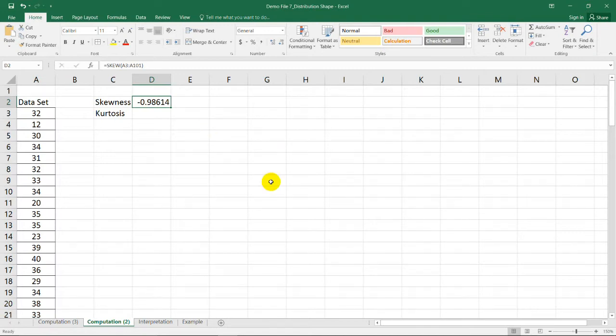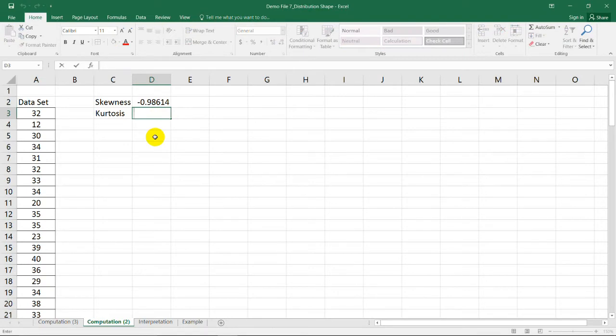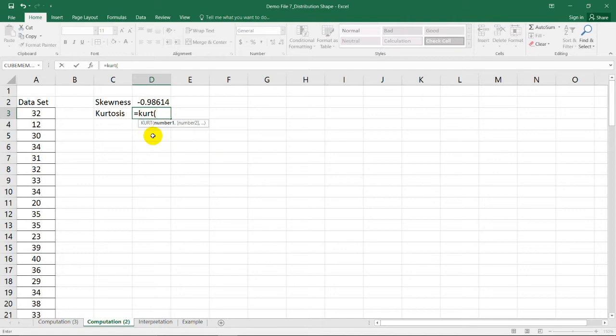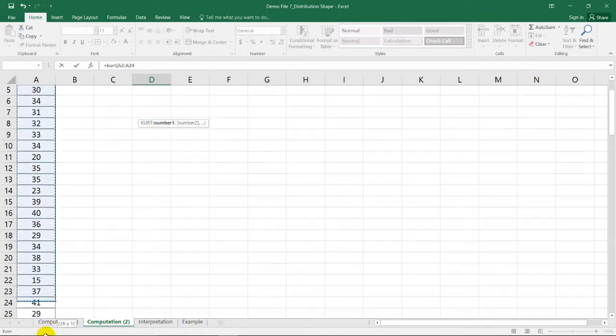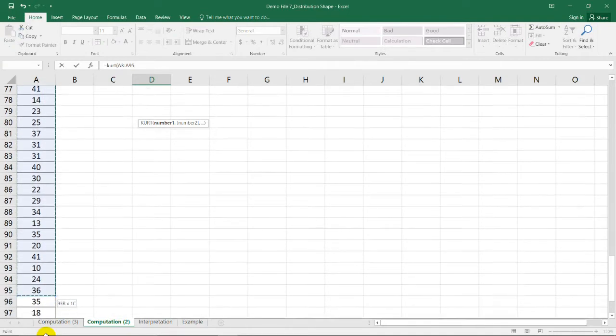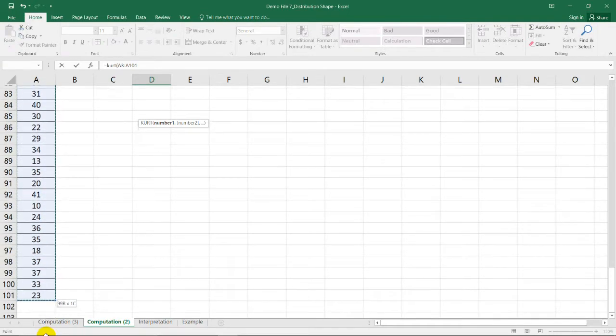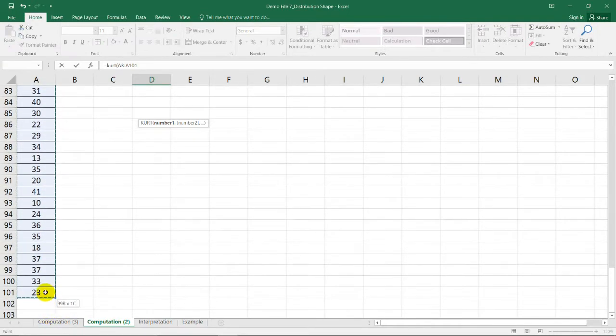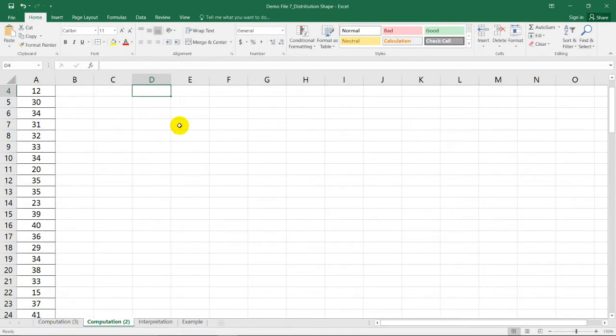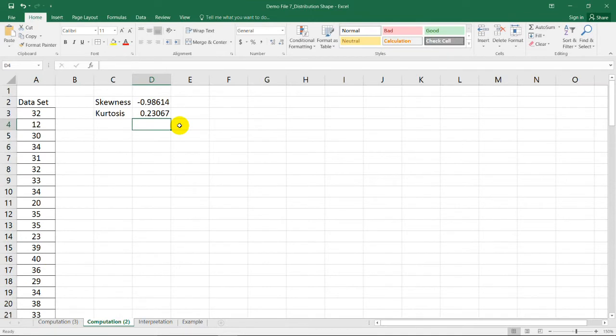For the kurtosis, you just need to type equal KURT, and it returns the value of the kurtosis in the data set. So, selecting the same data set and pressing enter on your keyboard will have a kurtosis of 0.23.